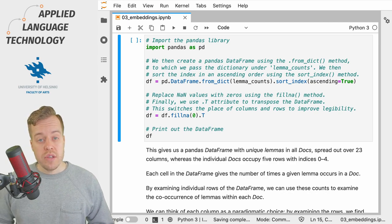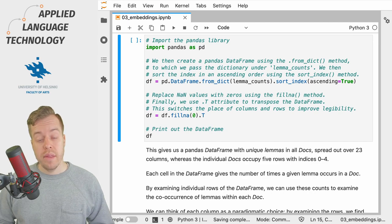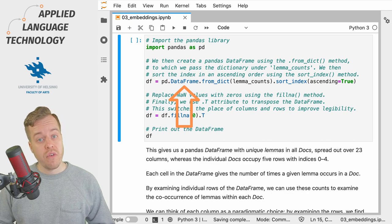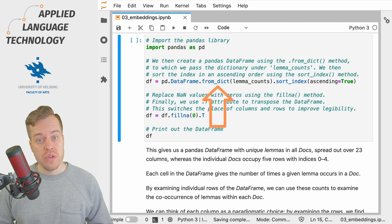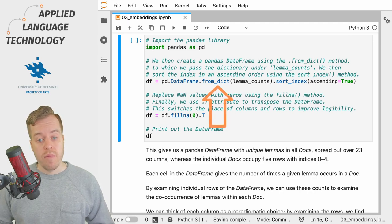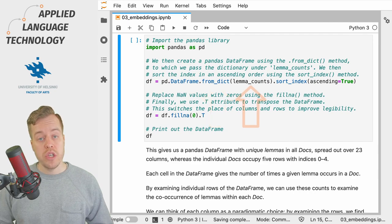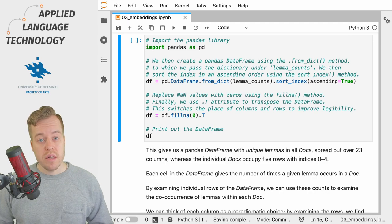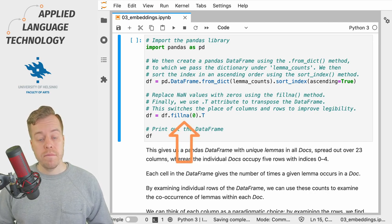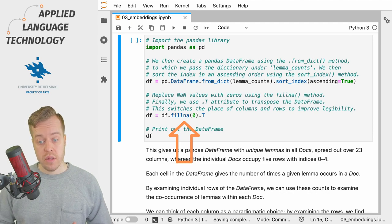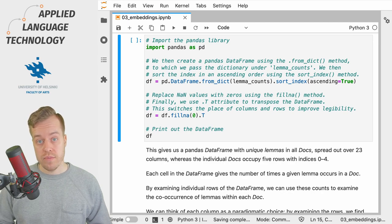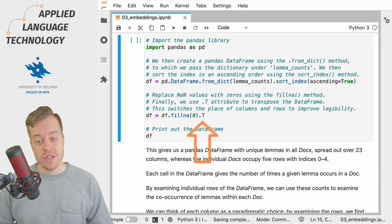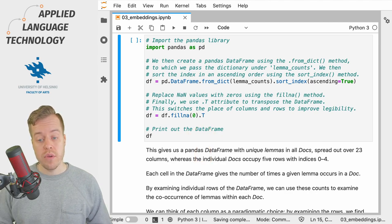What we do here is we import the pandas library and then we create a new DataFrame object by calling the DataFrame class from the pandas library and we then use the from_dict method to which we give our dictionary of lemma counts. We then sort the index in an ascending order. We assign the resulting DataFrame under the variable df which we then fill using zeros for those cells that don't have any values. Finally we flip the DataFrame on its side using the transpose method or the attribute capital T.